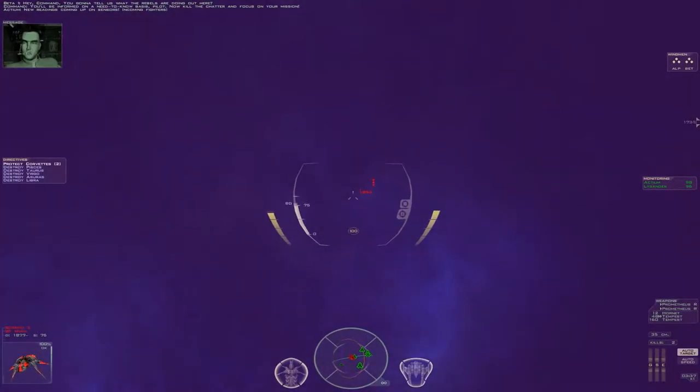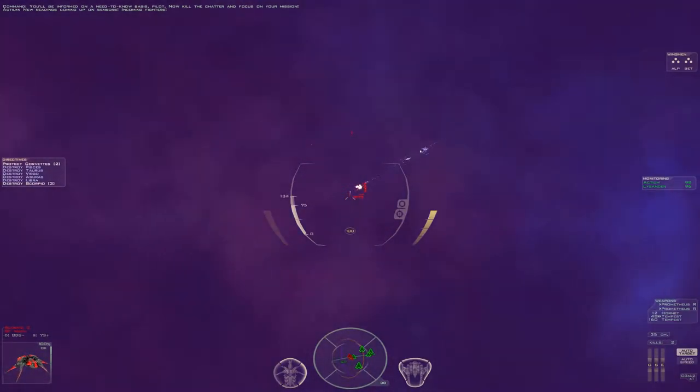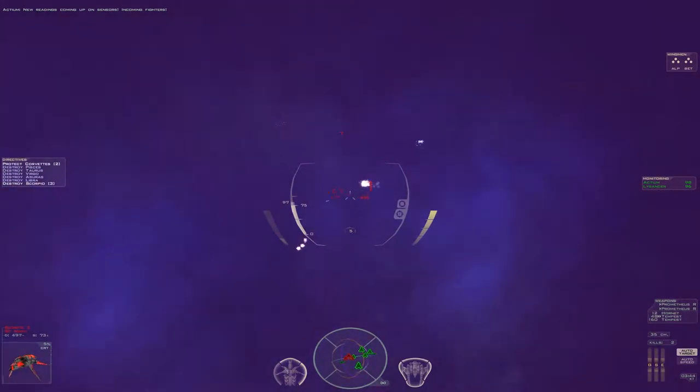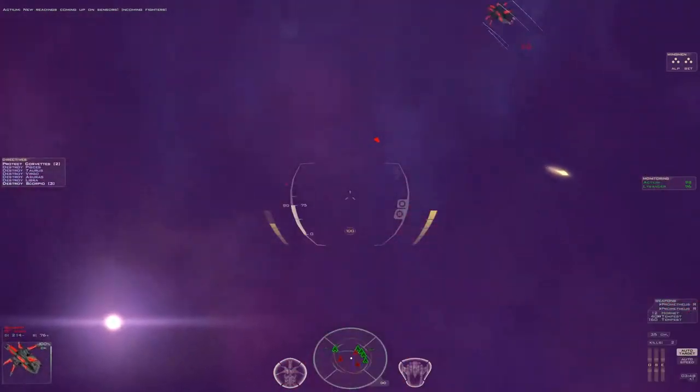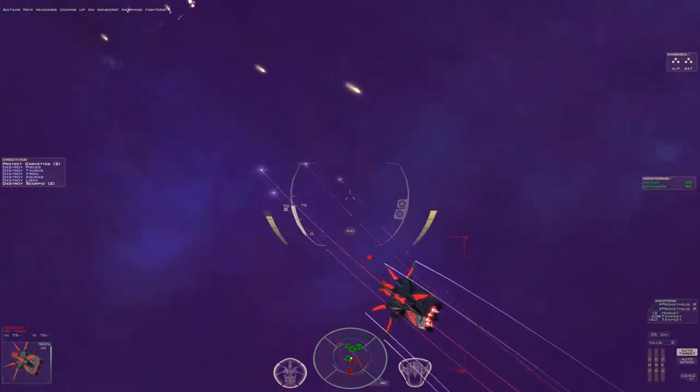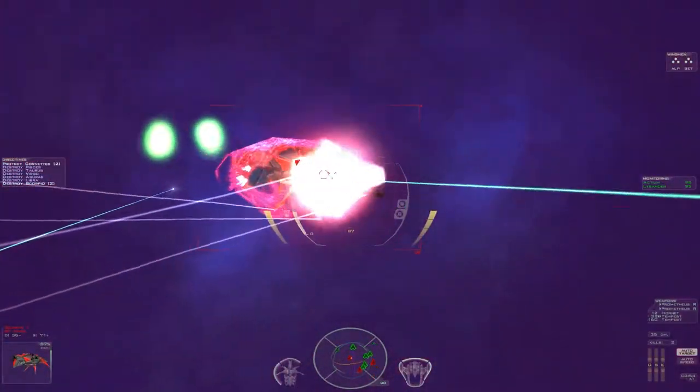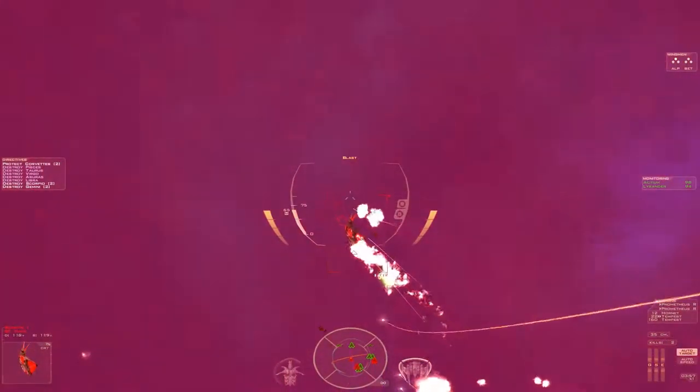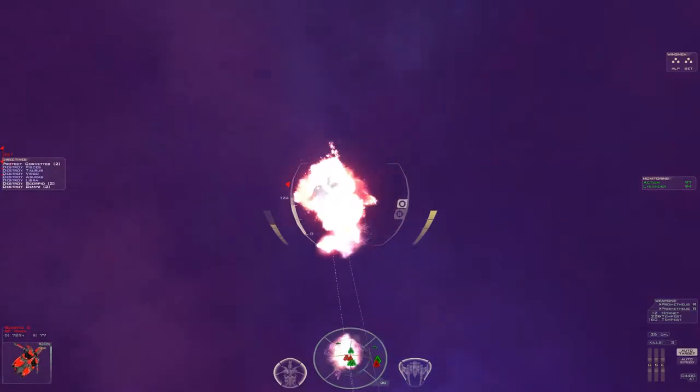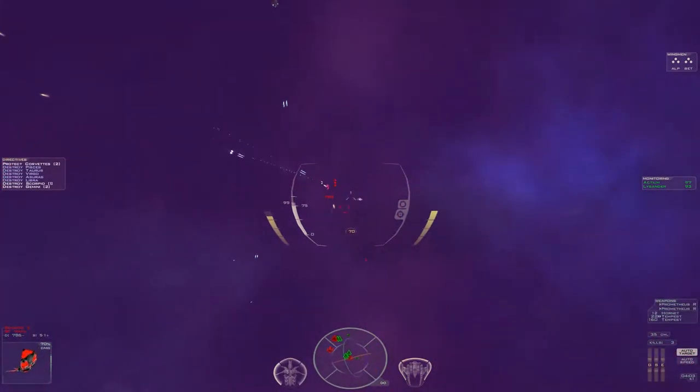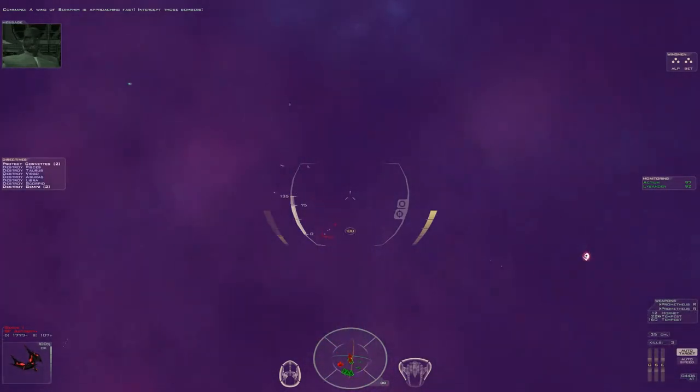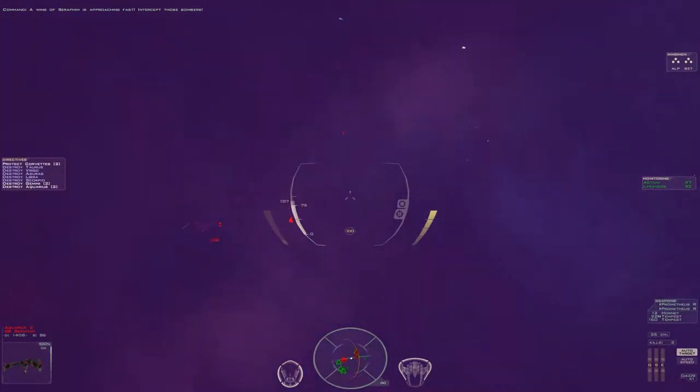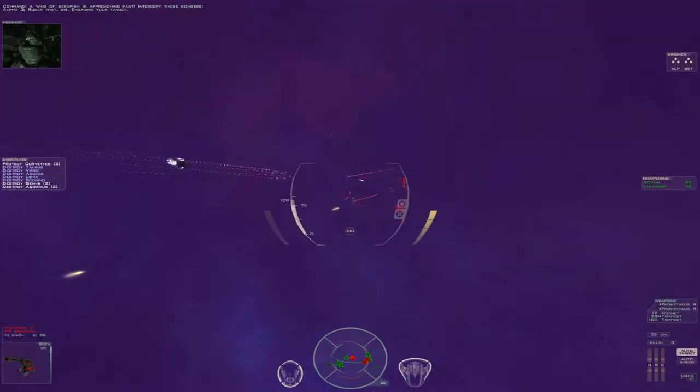New readings coming up on sensors. Incoming fighters. A wing of Seraphim is approaching fast. Intercept those bombers. Roger that, sir. Engaging your target.